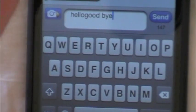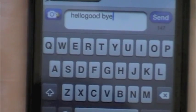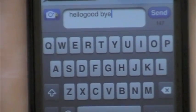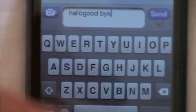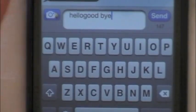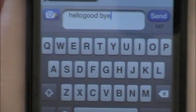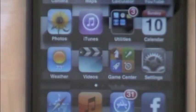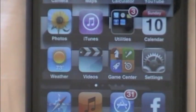This could definitely use some updates and some other words added to it. But it's actually really, really cool, and I'm actually using it right now.